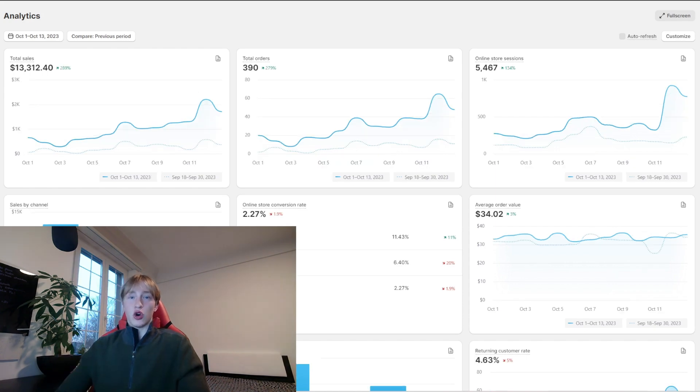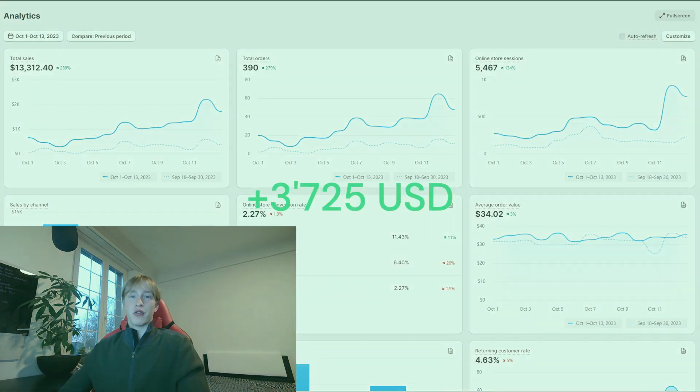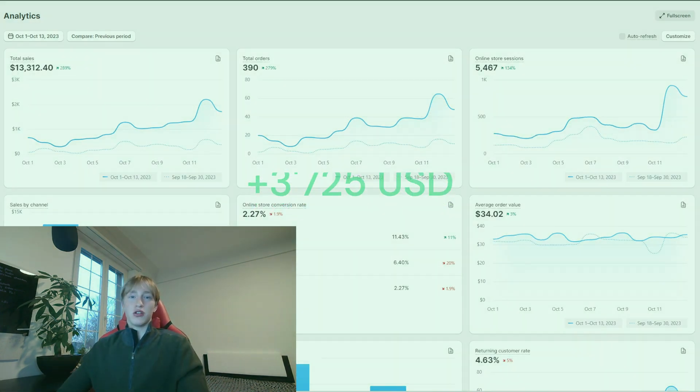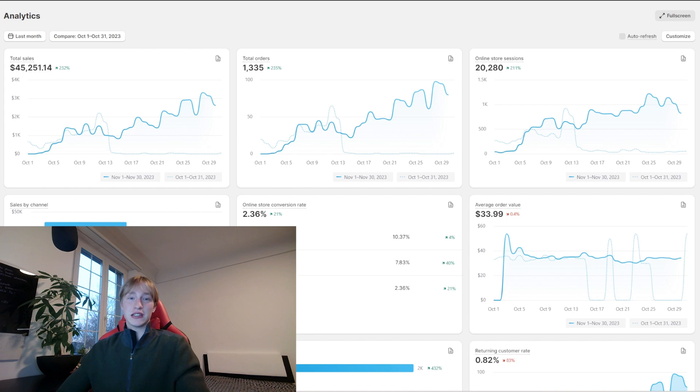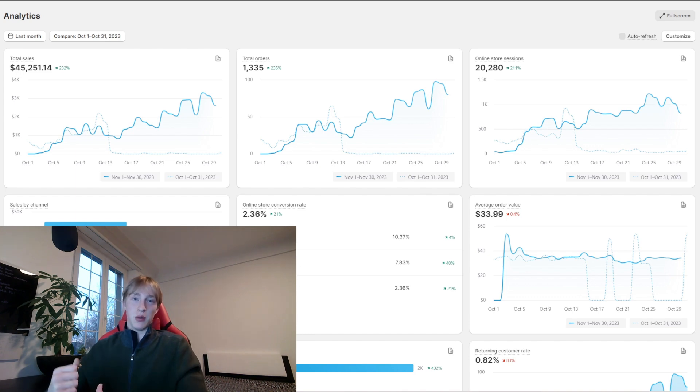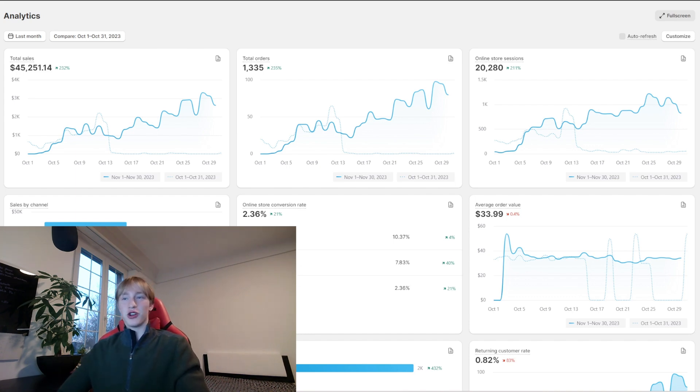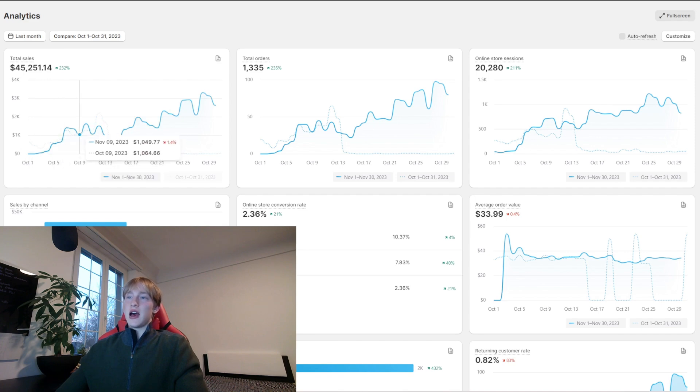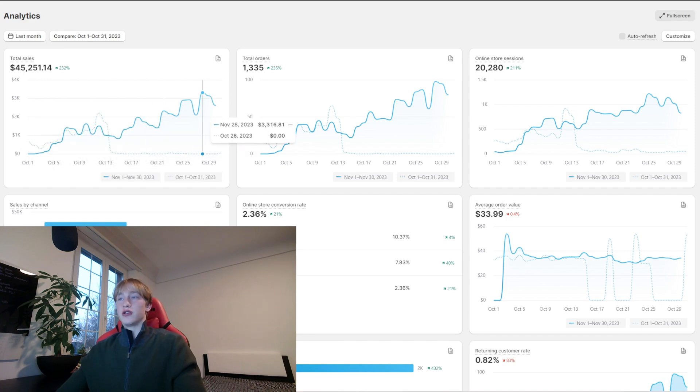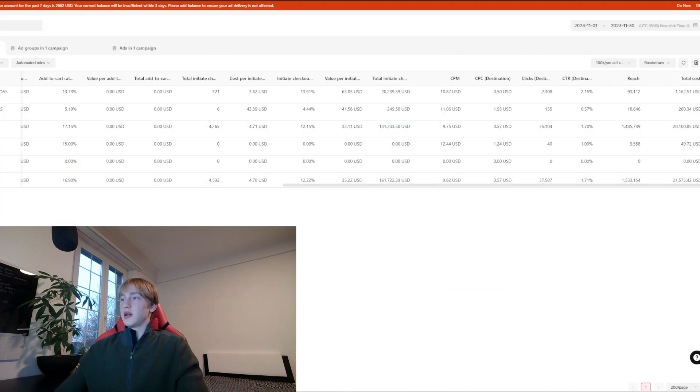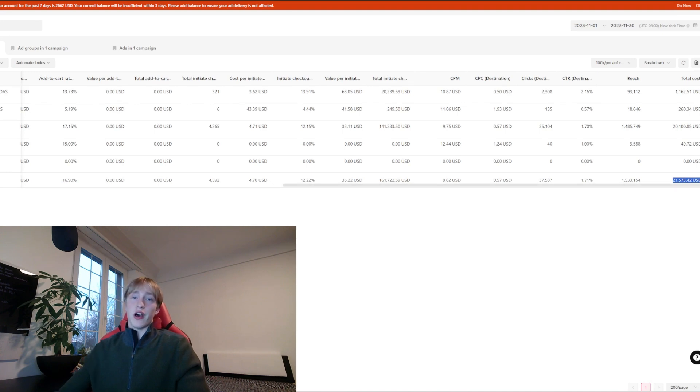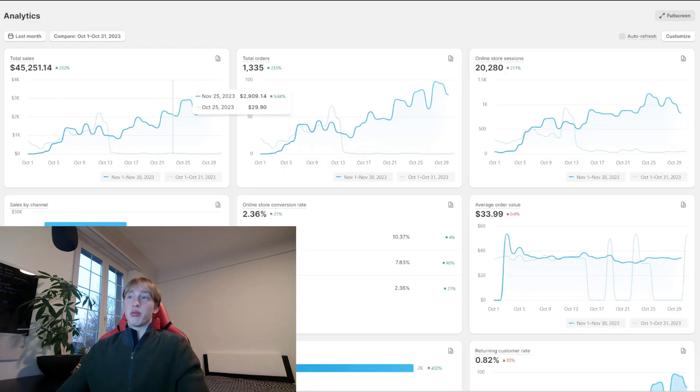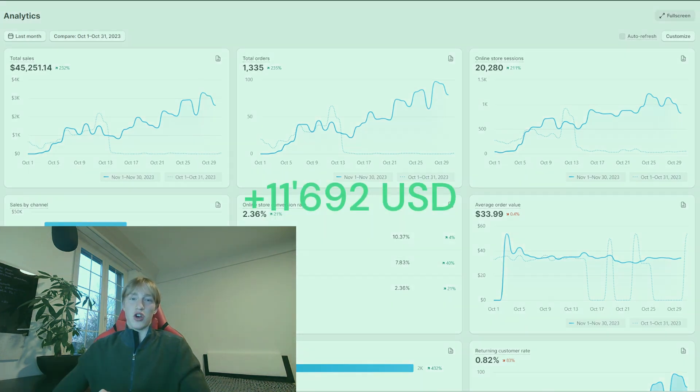Now in October, the next month, I made about $13,000. Now the next month in November, which is actually last month, is where things really started to pick up. As you can see, I made about $45,000. I spent about $21,000 in ads and I profited about $10,000 in that very month.